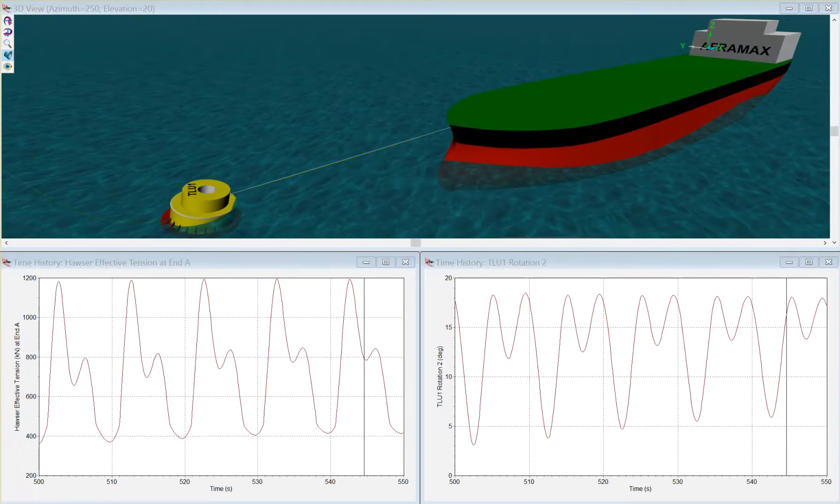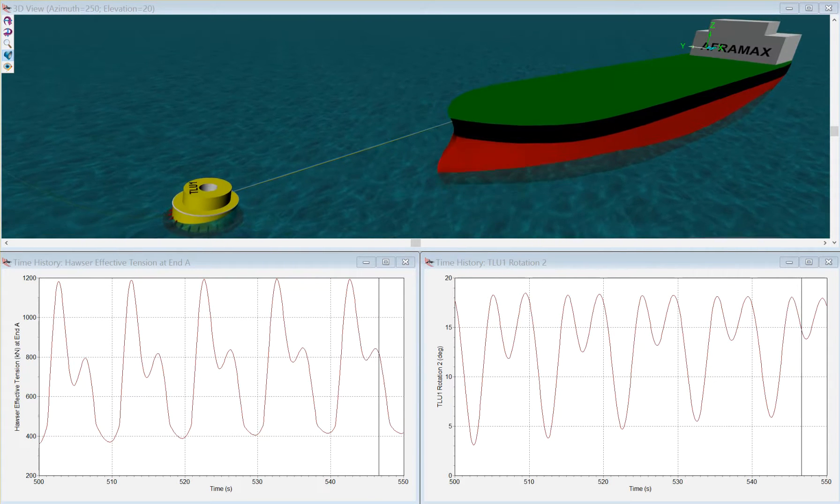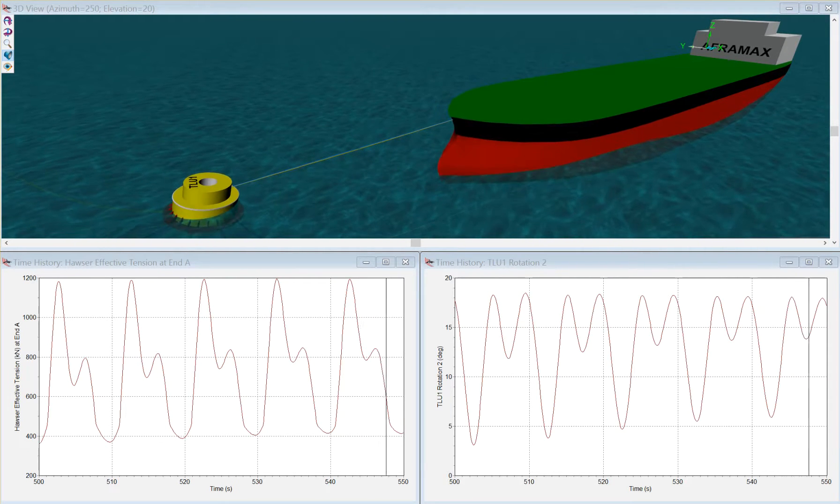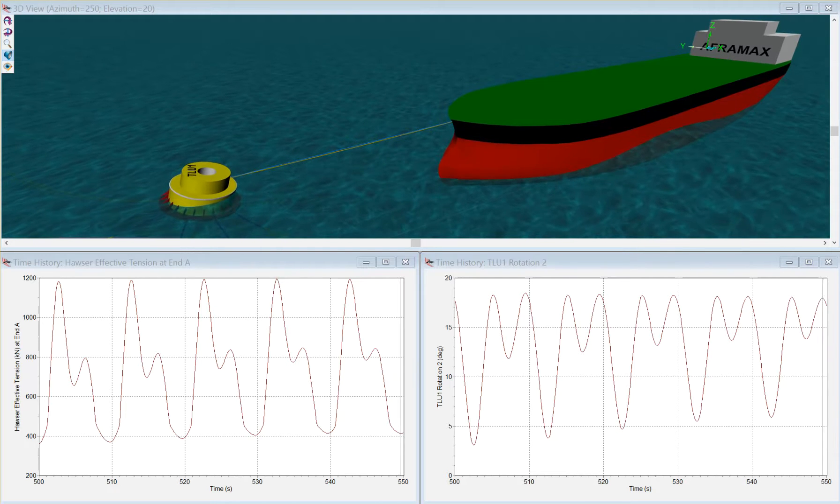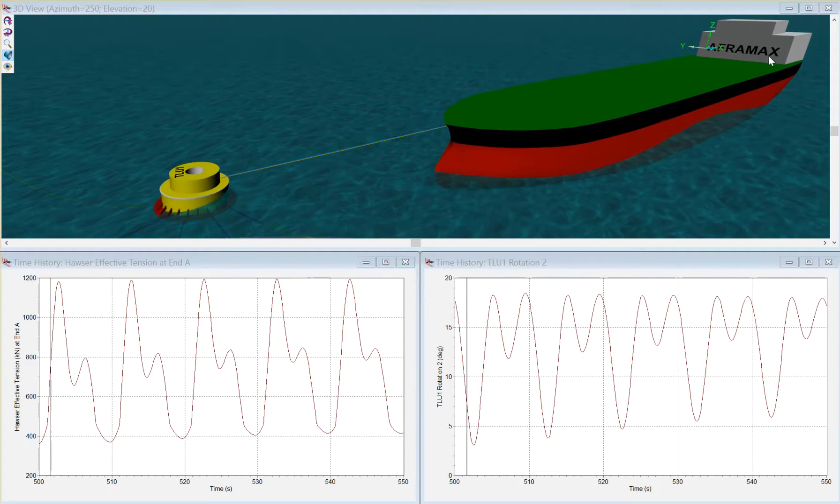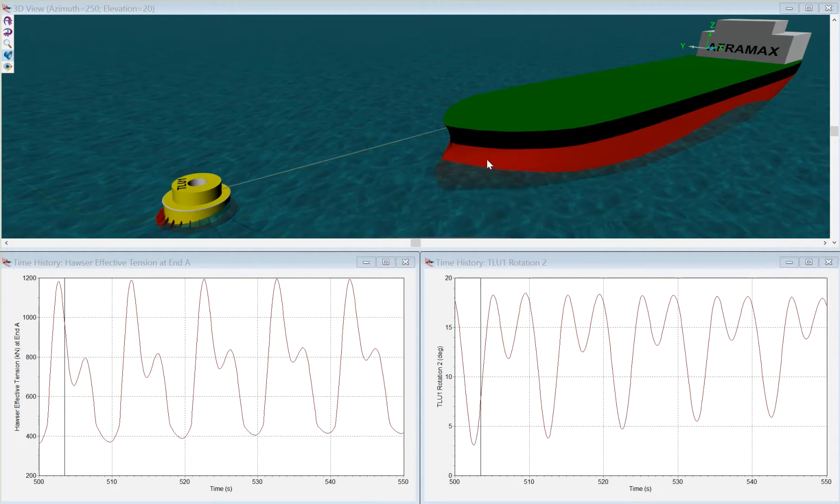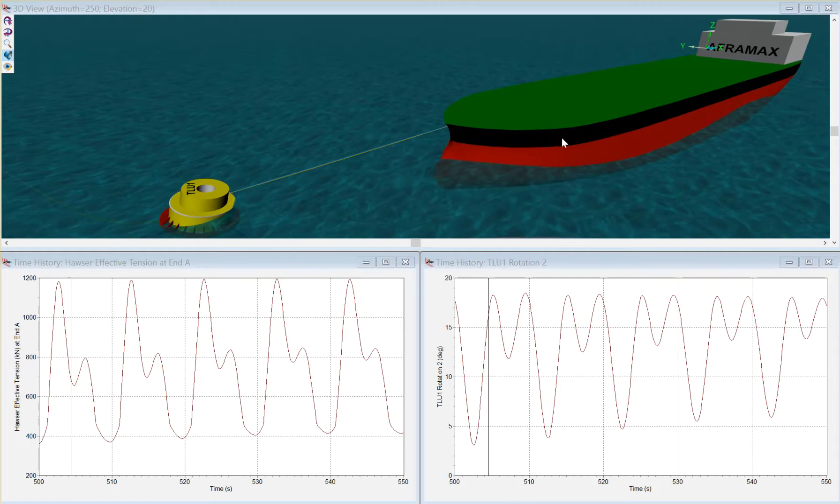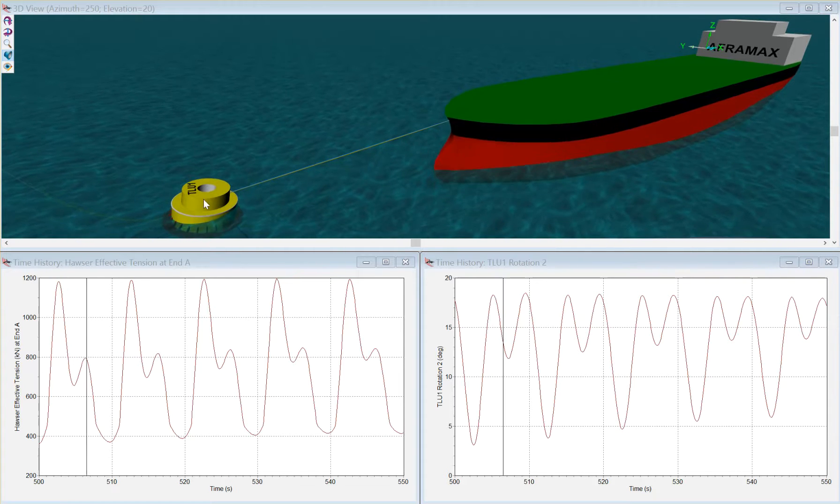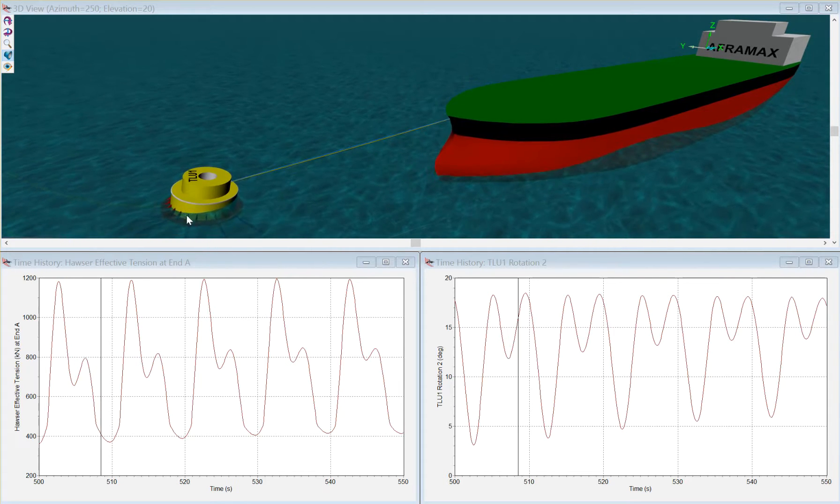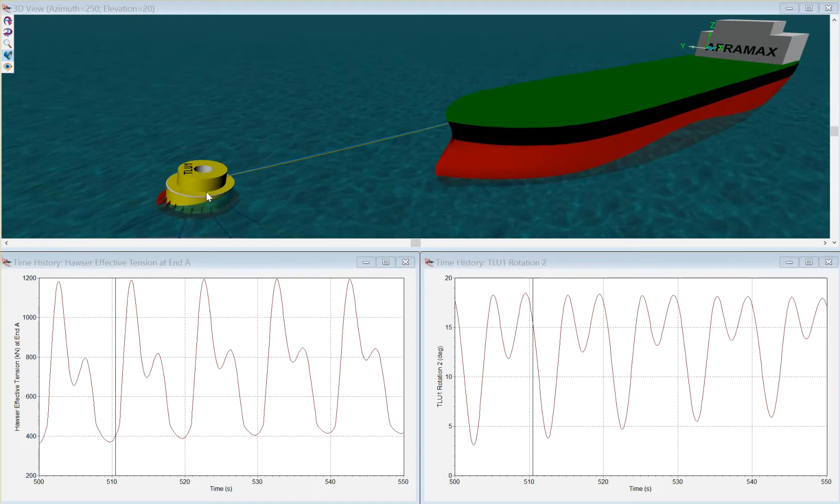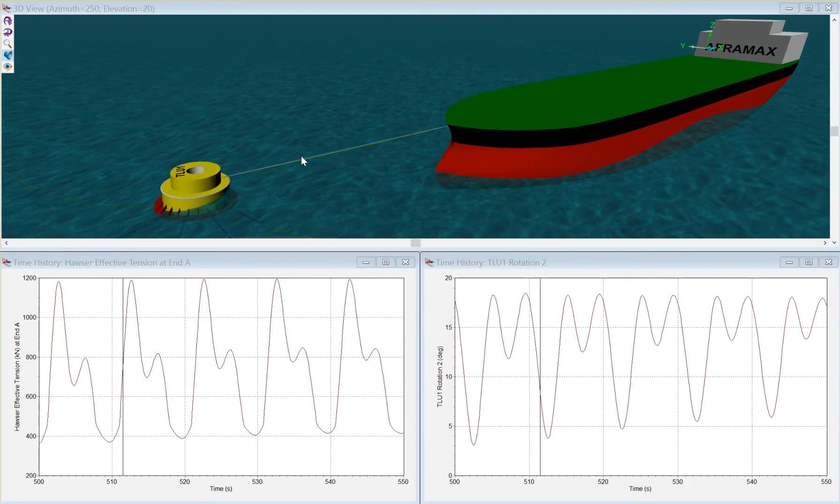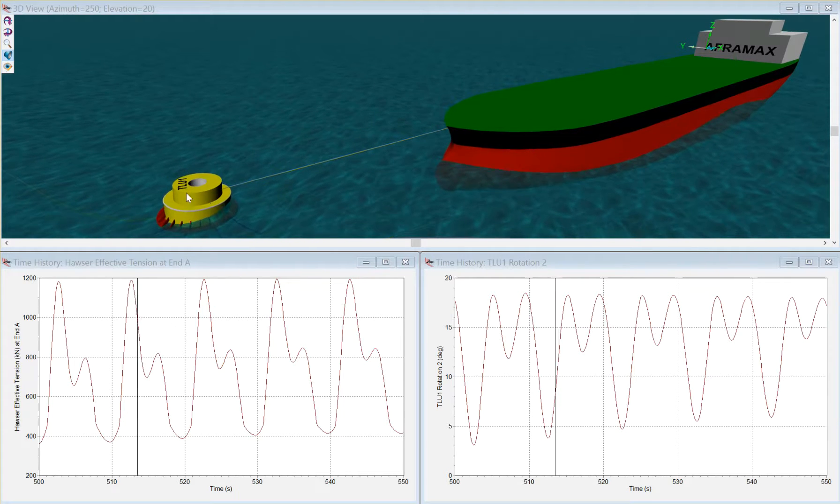This is an Orcaflex replay of a single point mooring analysis where we have an Afromax tanker at intermediate draft and a catenary anchor-legged mooring buoy, a calm buoy and a hawser between them.